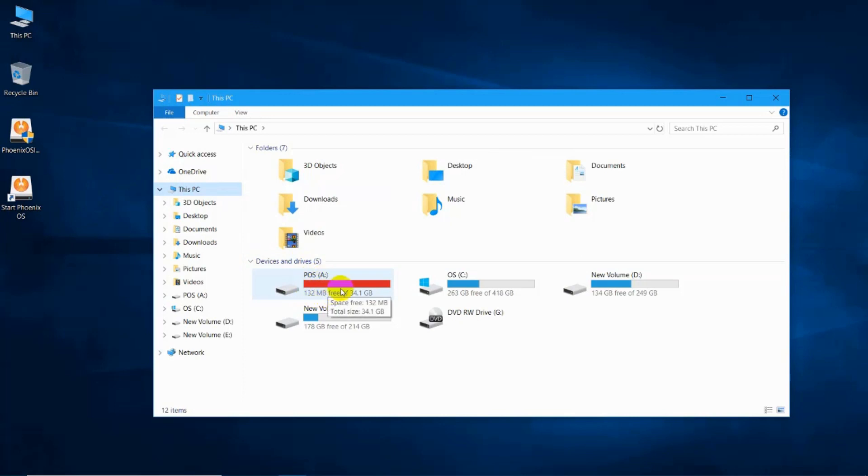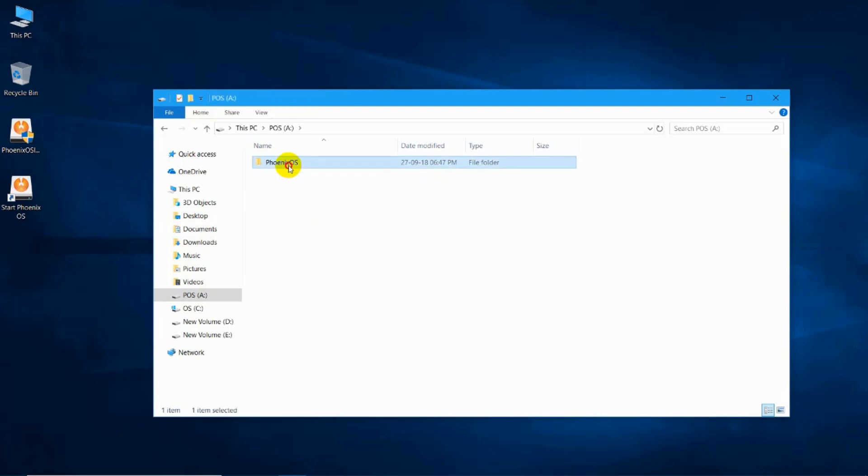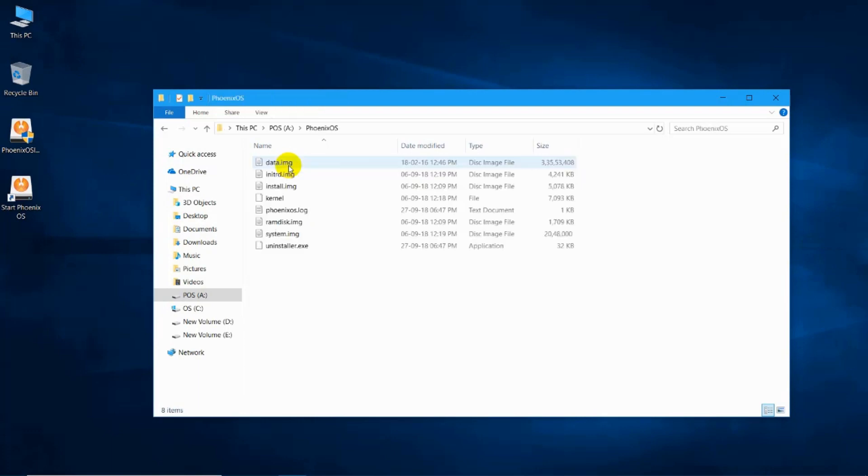If you want to know how to install Phoenix OS, I have made another video on it. I will leave the link above and in the description. Get into the drive where Phoenix OS is installed.